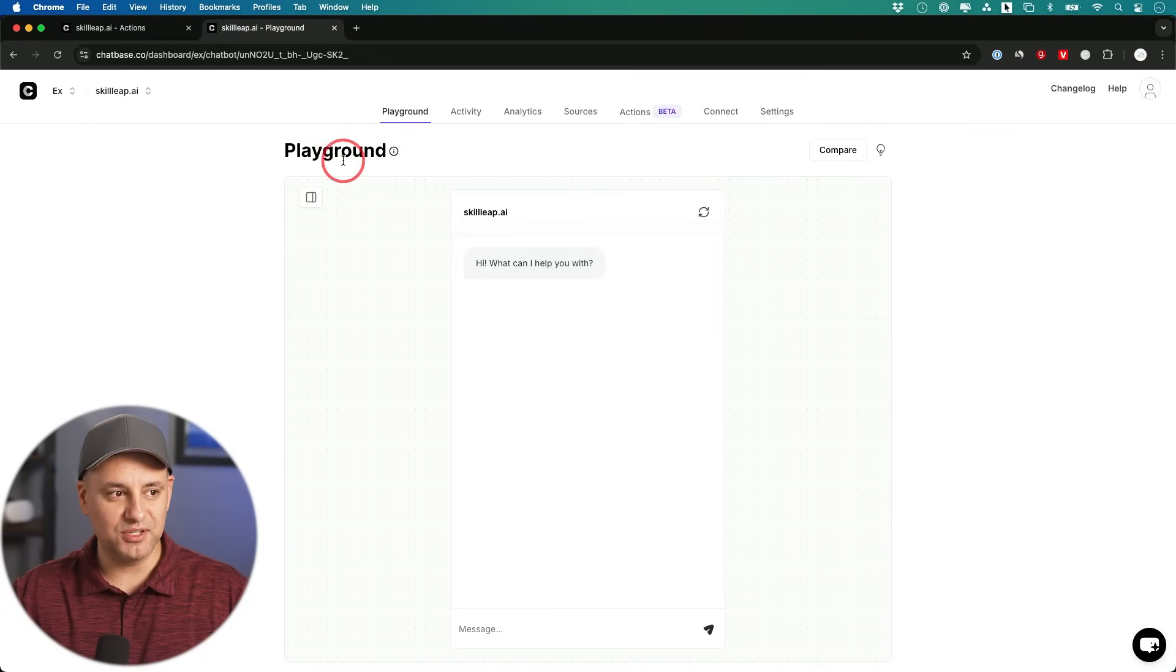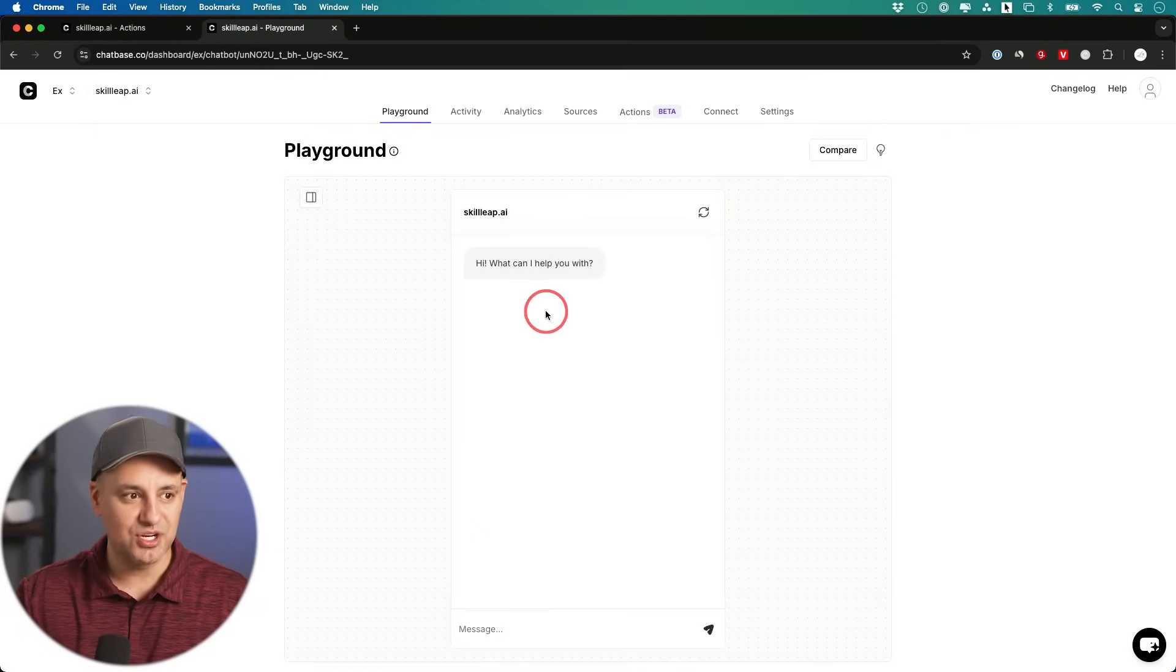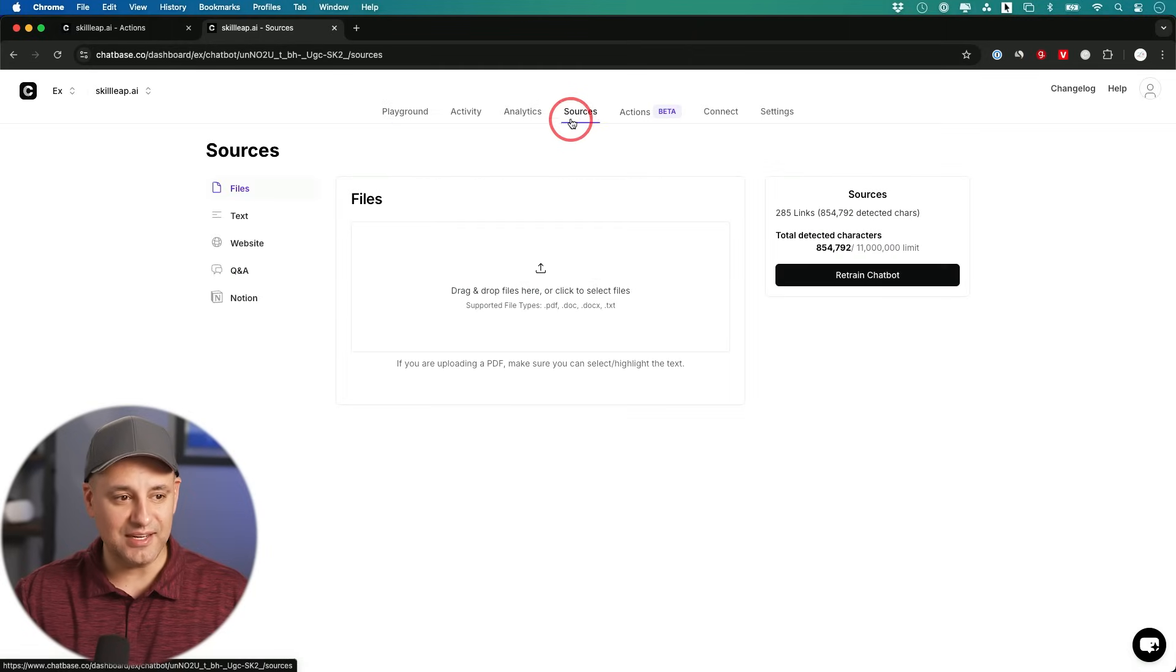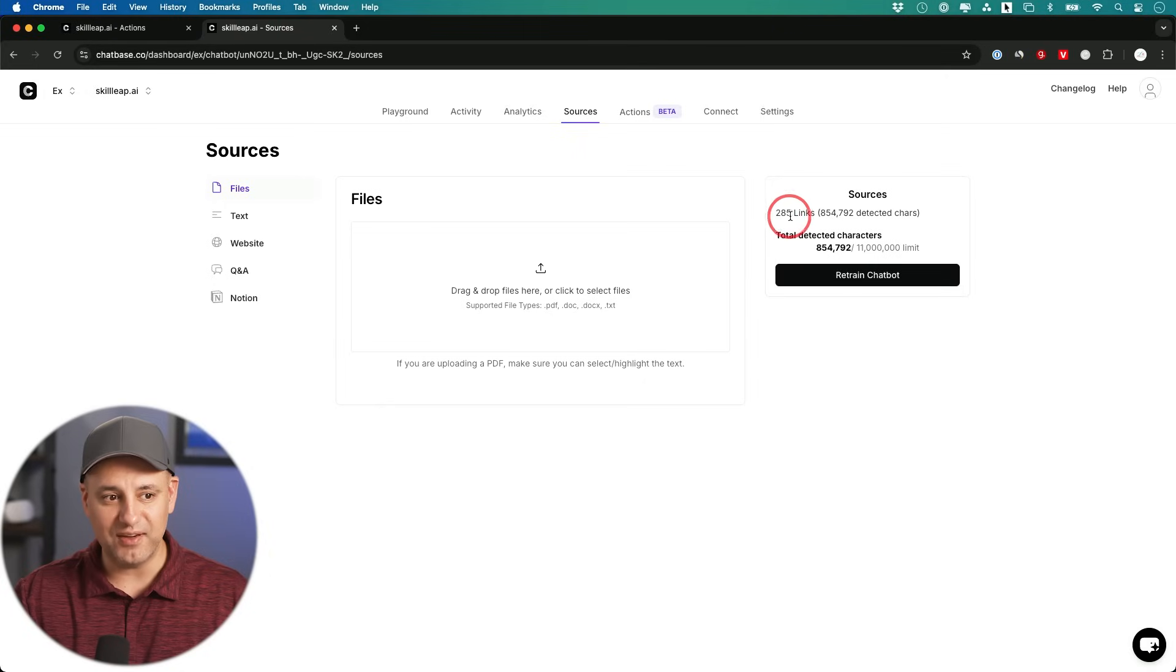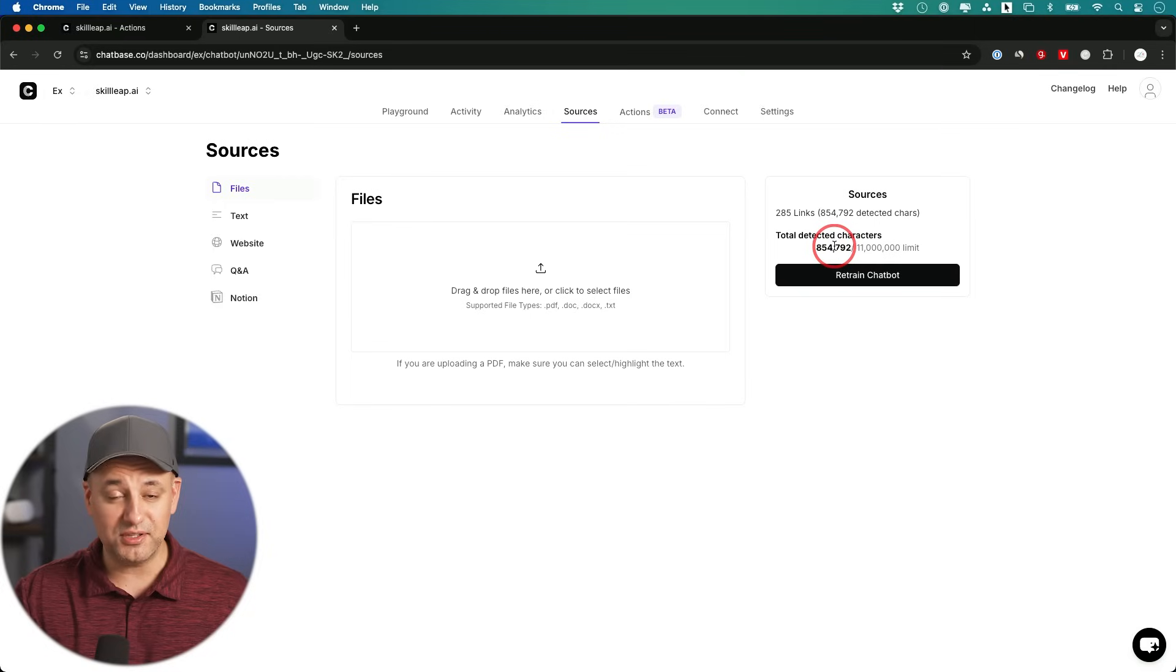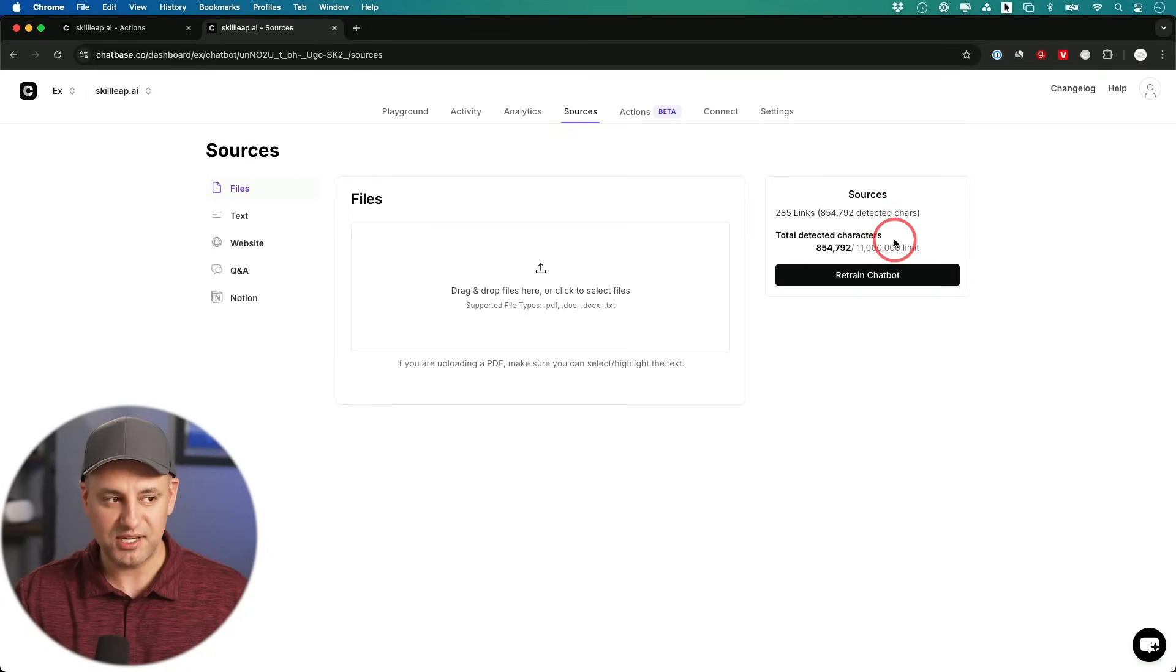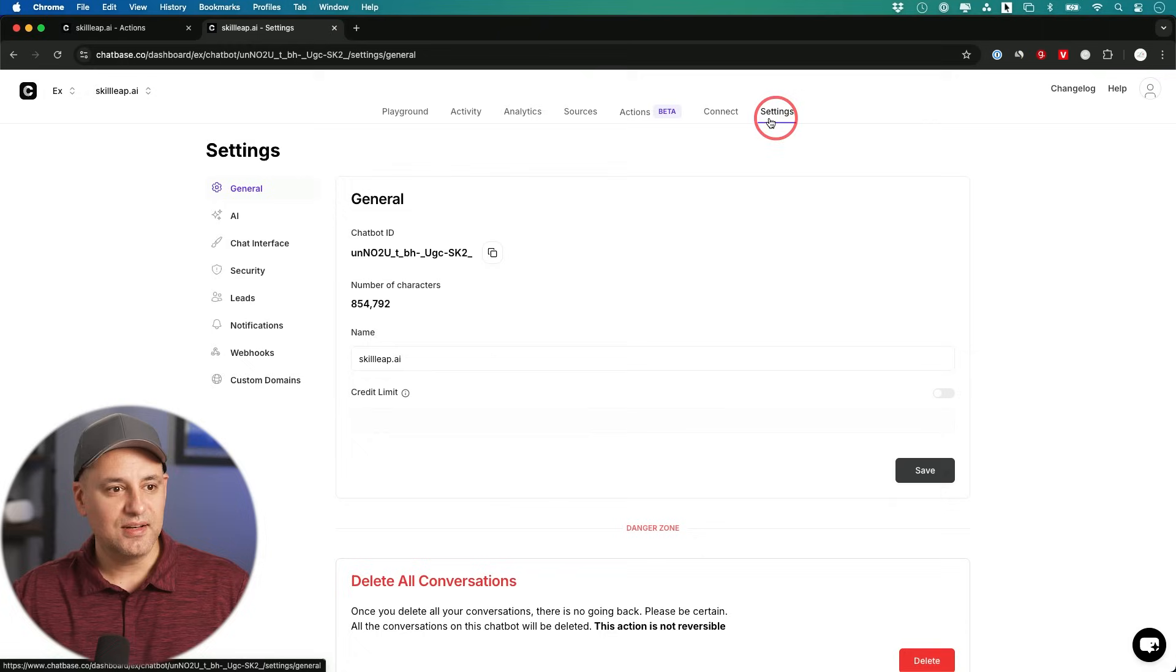Once you train it, it's going to bring you to this playground where you could test it out to make sure it has the right knowledge. But you also could go to sources anytime and add more information. So this ended up scanning 285 different links on my website. And it's still only under a million characters from all that information that it pulled into it. So it's going to have everything about our business that we probably want to include in a data source, but you could always add more and retrain the chatbot from here.